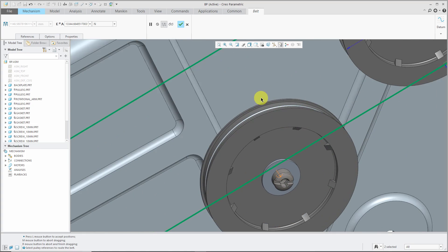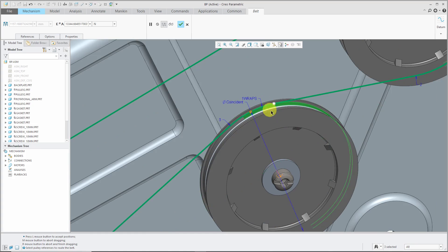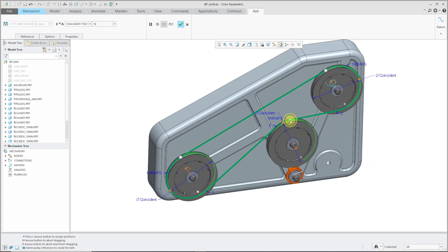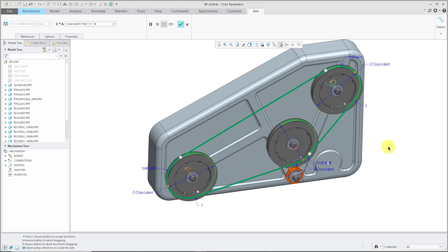Hold down the Ctrl key, select our third surface. Right now, my belt is going the wrong way around that component. If I right-click on the white circle, I can choose to flip the belt direction and now it's going the way that I want.